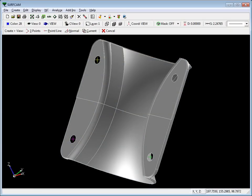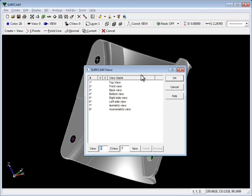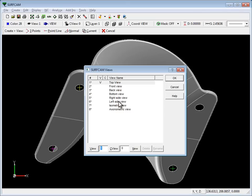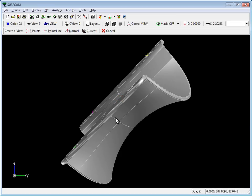Have you ever opened up a part only to find out that it's anything but laying nice and flat down on your machine table? And when you press the space bar in Surfcam, you find, sure enough...